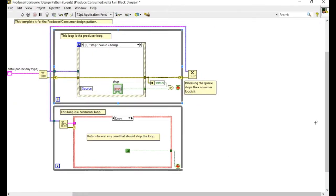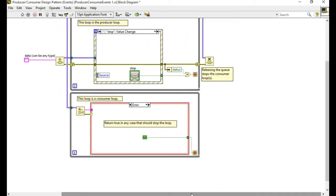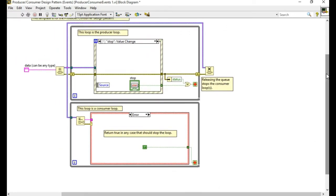So if you look into this one what you can see is we're using the queue mechanism to pass the data from one loop to another. The producer loop sends the data whenever the event is being triggered and will be receiving the data on the consumer loop.